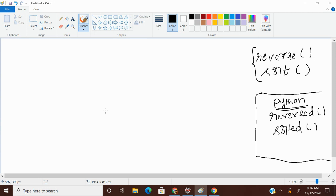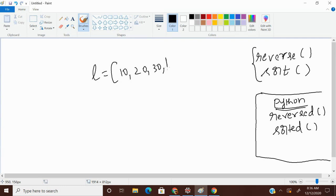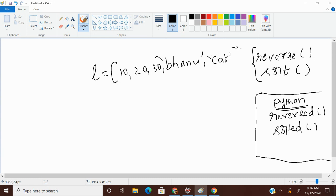What does reverse function do is, so this is my list. L is equals to 10, 20, 30, Banu and cat. Okay. This is my list.